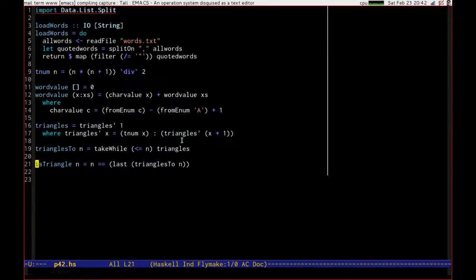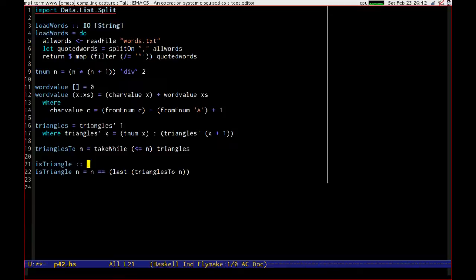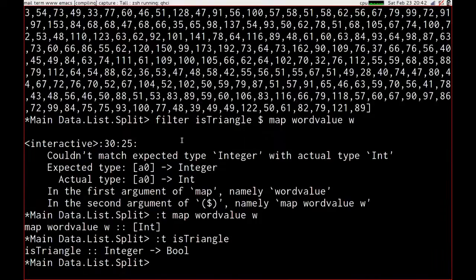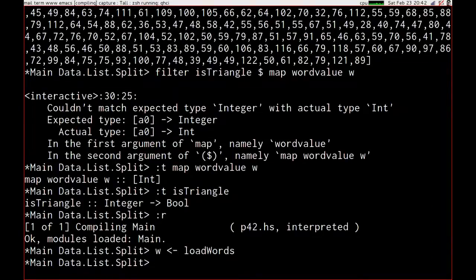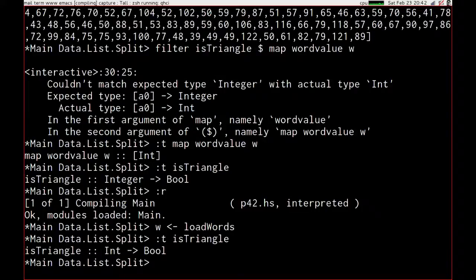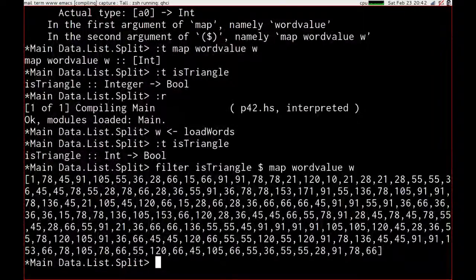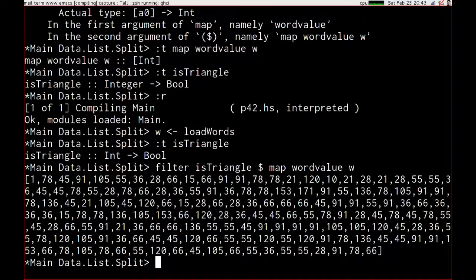Let's tell the compiler that we only care about stuff that's small enough. And now we should be able to load the words, and is triangle is an int, so we can now filter all of those out.